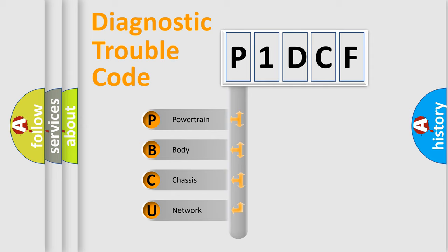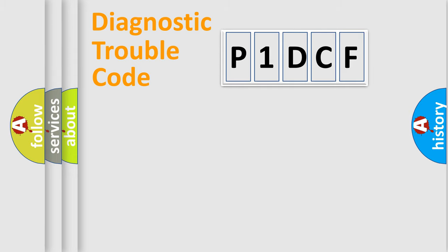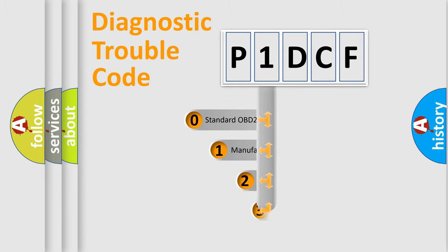We divide the electric system of automobile into four basic units: powertrain, body, chassis, and network. This distribution is defined in the first character code.